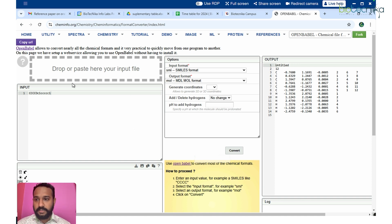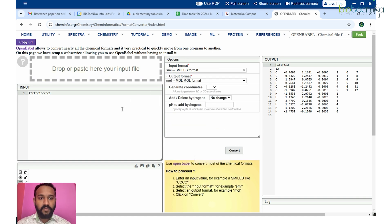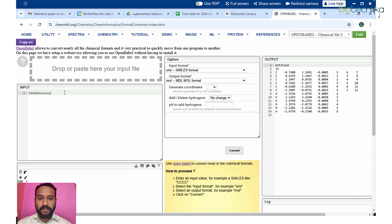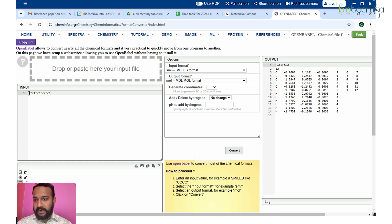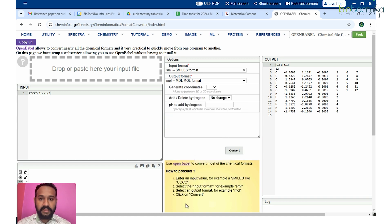This is the basic web server interface. You can drag and drop or paste your input molecule here. Once you do that, you select the input format and the output format you want to convert to. For example, the input format here is SMILES — a formula used to represent chemical structures, similar to IUPAC notation. The default output format is MDL molecular format, and once you hit Convert it will be converted.